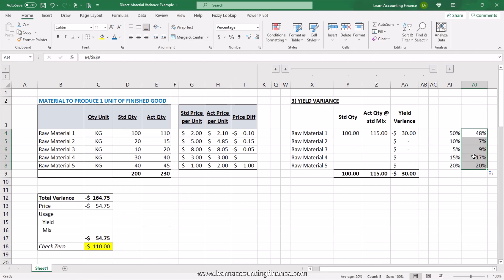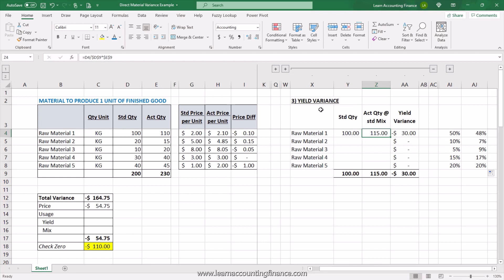This is important because each raw material has different standard and actual prices. Depending on whether we use more of one type of raw material compared to another, our total actual cost will change. For example, raw material 3 is the most expensive one — if we use more of it, even if total quantities are the same, this results in unfavorable variance. But that is mix variance. When explaining yield variance, we want to isolate or ignore the impact of mix change. Since standard is always our base, we want to bring our actual quantity back to standard mix. Yield variance is really your standard quantity minus actual quantity but at standard mix.